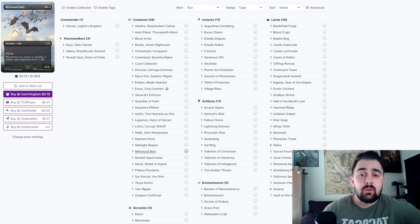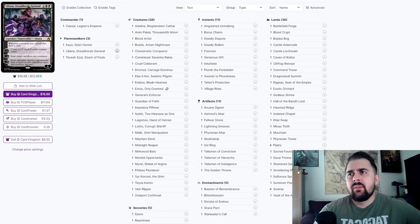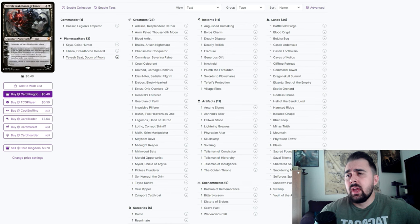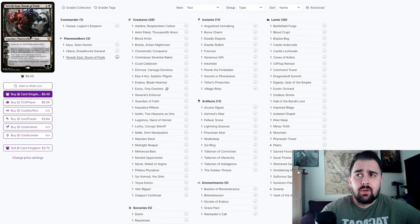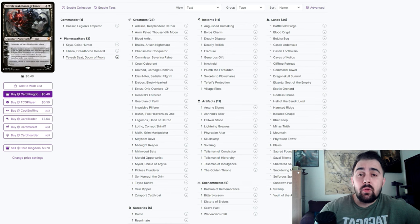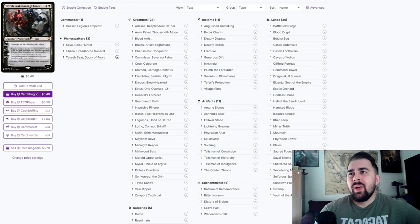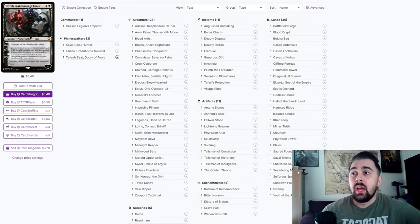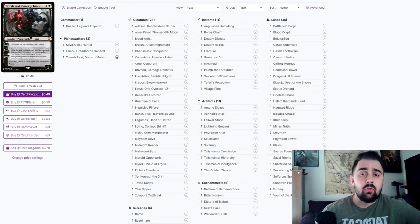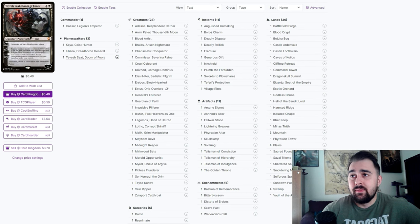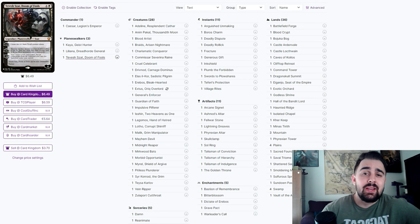I do have three different planeswalkers in this list. Tevesh Szat - if you aren't a sacrifice theme, honestly this is one of the best cards you can be playing, at least in my opinion. Making two thralls that you can sacrifice, all the while having a Skullclamp for that plus one, and then potentially have a game winning ability at minus 10 where you could just take control of everybody's commander, whether in the command zone or on the battlefield. I love Tevesh Szat, I love playing it as a commander.